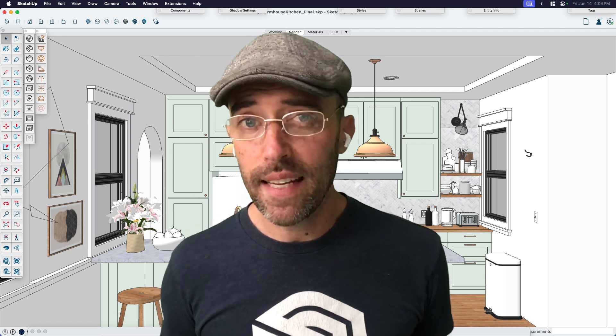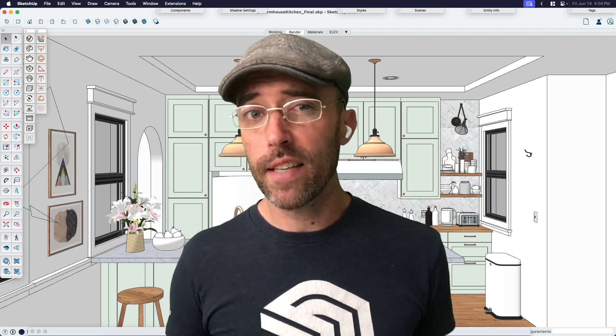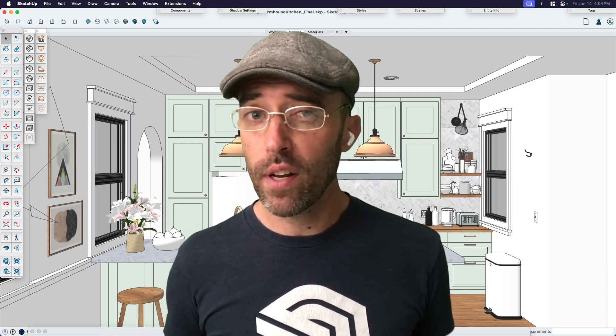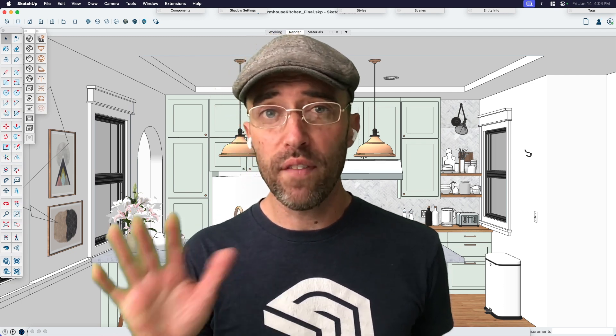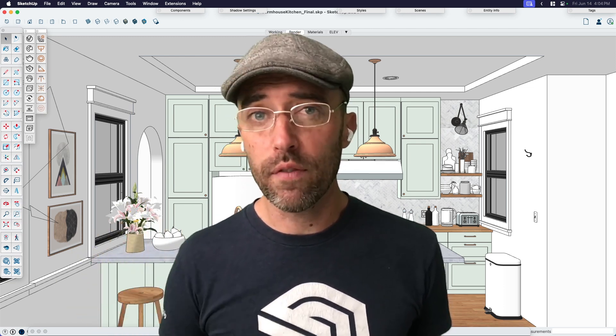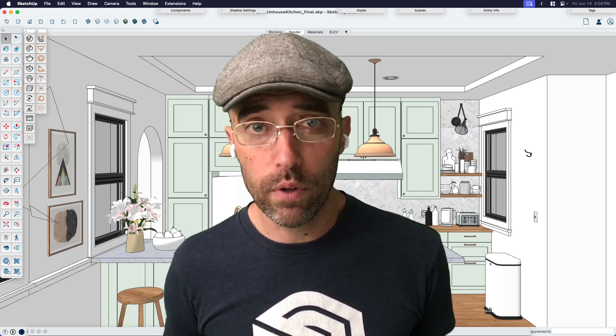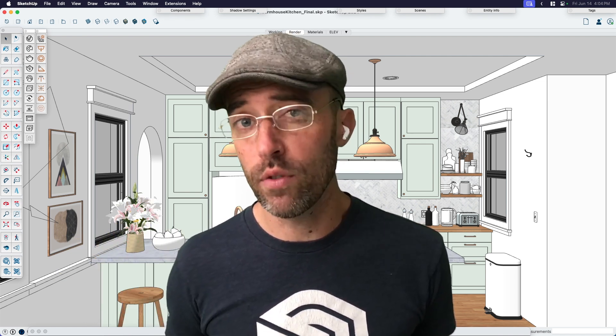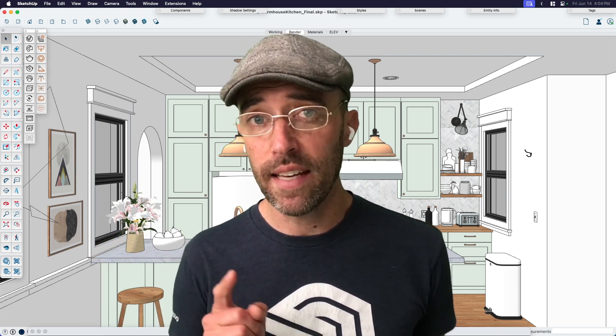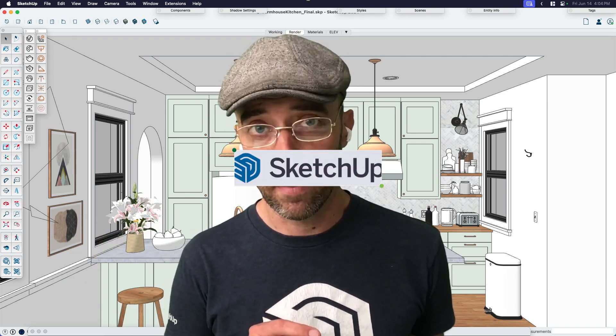Hey everyone, Eric here, and today we're going beyond SketchUp Desktop so that I can share with you five quick tips for achieving more realistic renders using SketchUp and V-Ray.